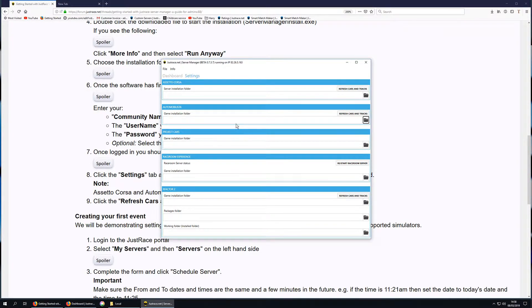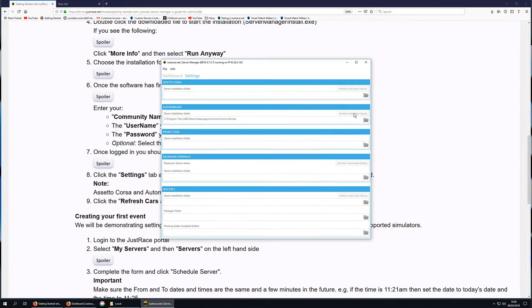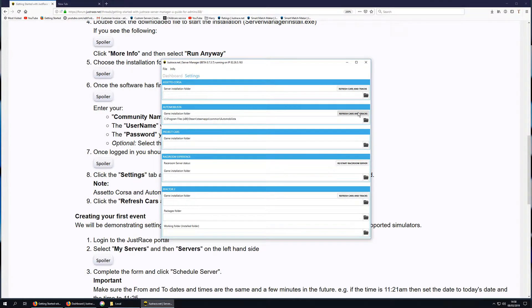Now I've handily got this in memory, so we'll just paste that in there. And then we click refresh cars and tracks. The server manager will now spy to that folder and get all the details it needs for the cars and tracks available in your installation.